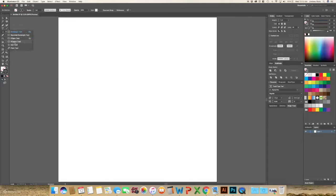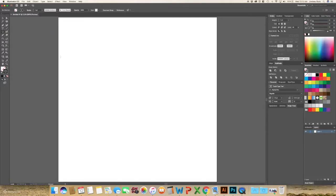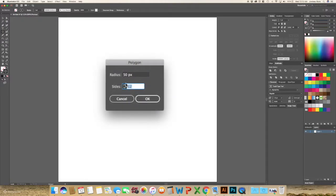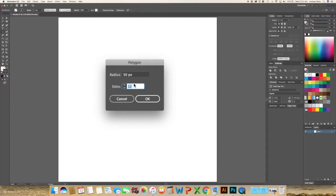Select your polygon tool and click down once. And I want 12 sides. You can do any number that you would like, but make sure that it is easily divided into two. So it should be an even number.